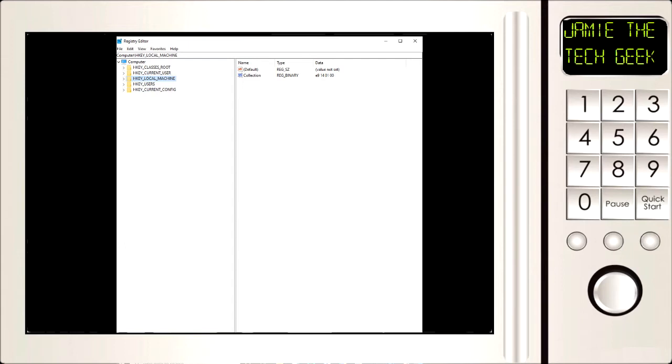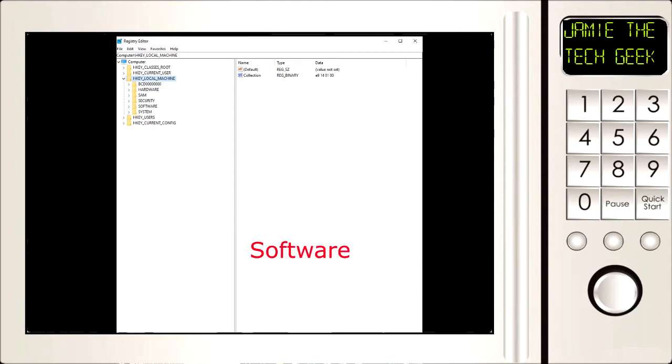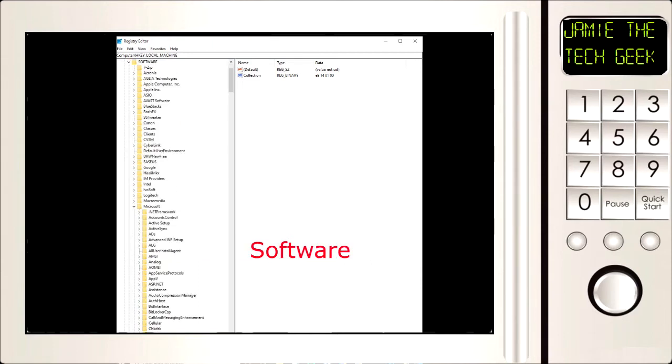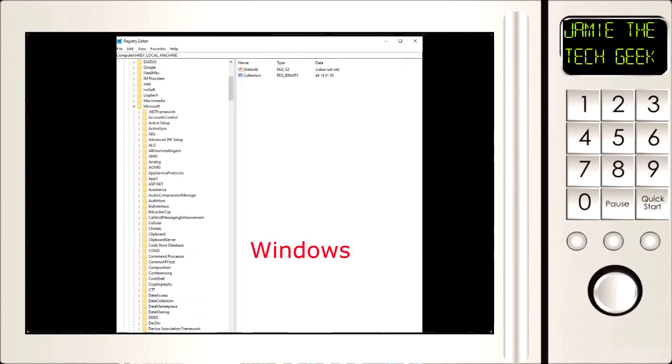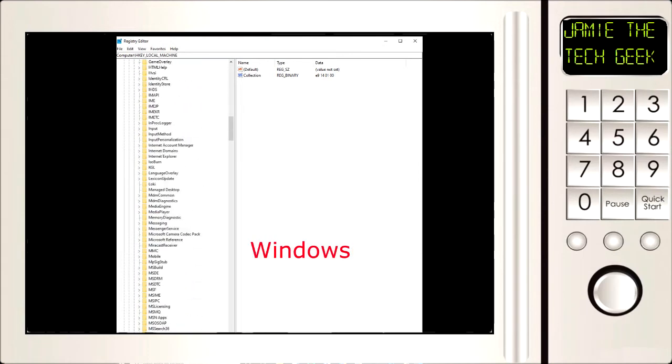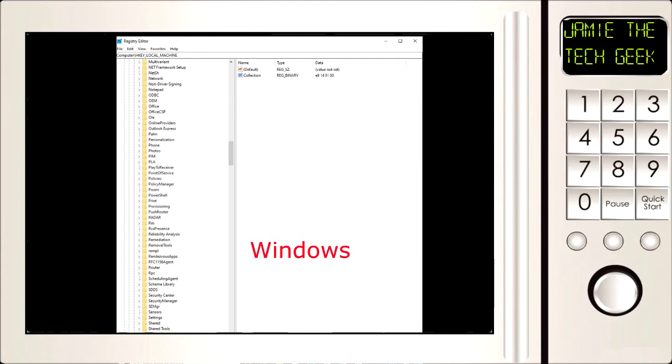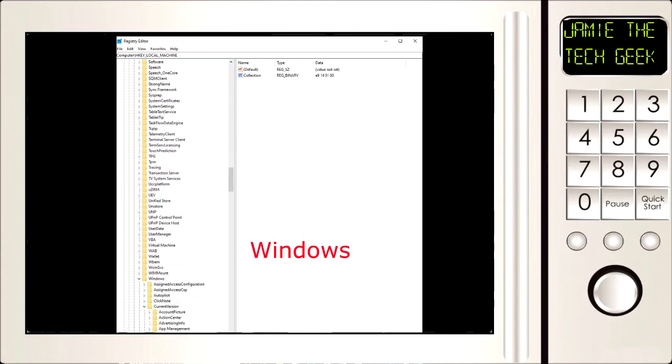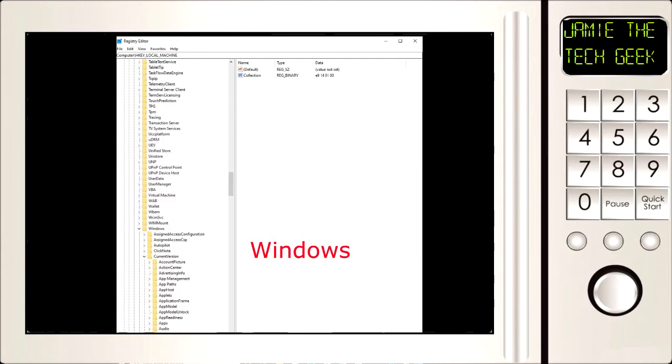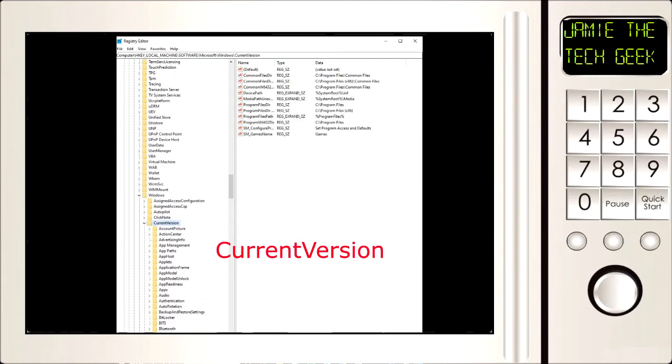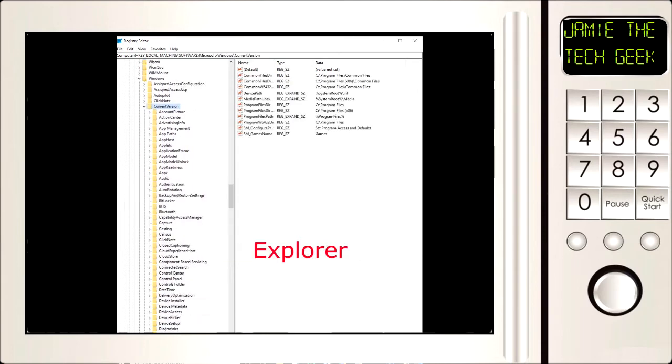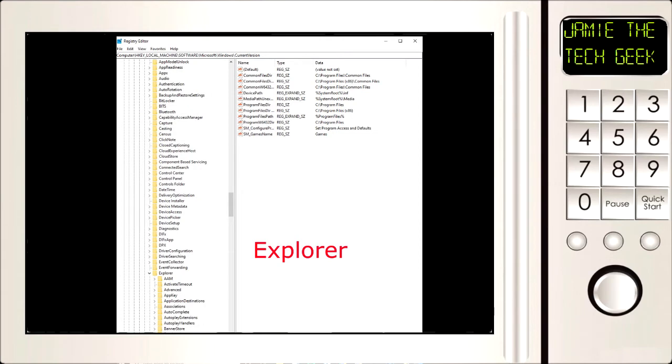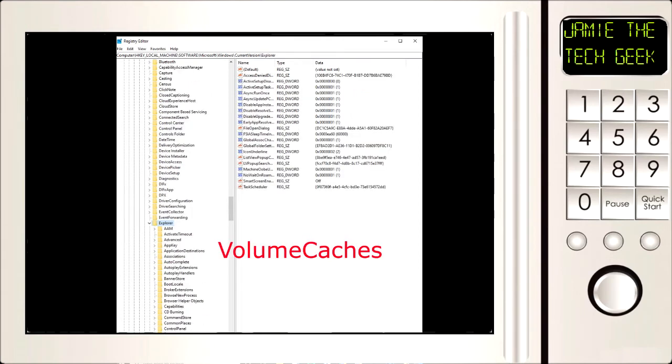The first one we need to click on is HKEY_LOCAL_MACHINE. Next we want to go to Software, then Microsoft which I've already got selected there. Next we need to go down to Windows, that's already opened, then we need to go to Current Version, then Explorer, and then Volume Cache.